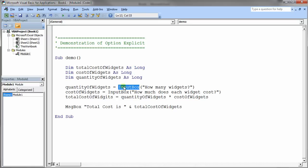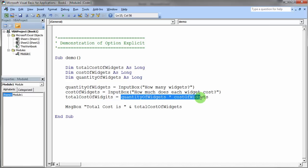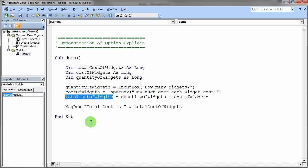So we have an input box statement that asks the user how many widgets they're going to have. And the input box basically says how much does each widget cost. And then we have a simple calculation here that takes the quantity of the widgets and multiplies it times the cost of our widgets to get the total cost of the widgets.